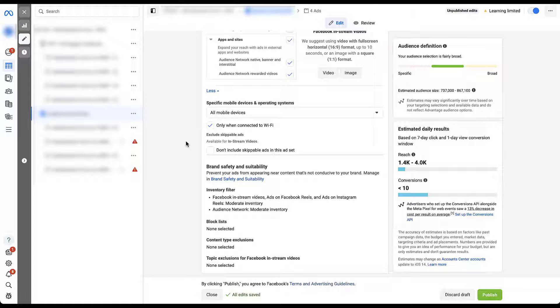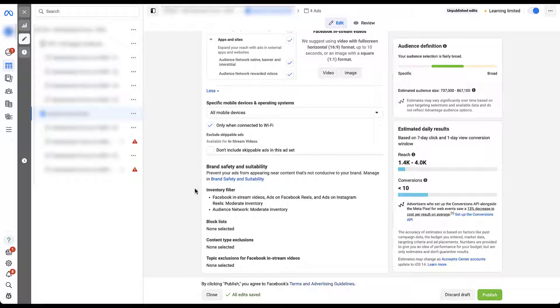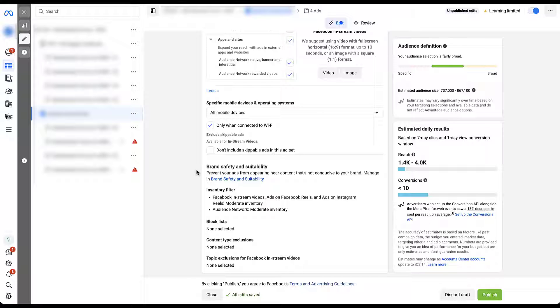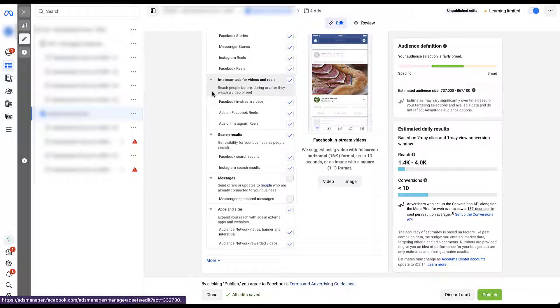All of these are going to be based on your own targeting, optimization events, KPIs for the campaigns. The last section here, I'm not going to talk about this very much because we'll have videos coming up about the brand safety and suitability controls. But we do have the option to opt in and out of certain inventory filters, block lists, content type exclusions, as well as topic exclusions for in-stream videos. So again, this will be an upcoming video, so stay on the lookout for that. But it would have been remiss if I didn't at least mention it in this one. For now, let's go ahead and close this down and go back to the list that we have here.